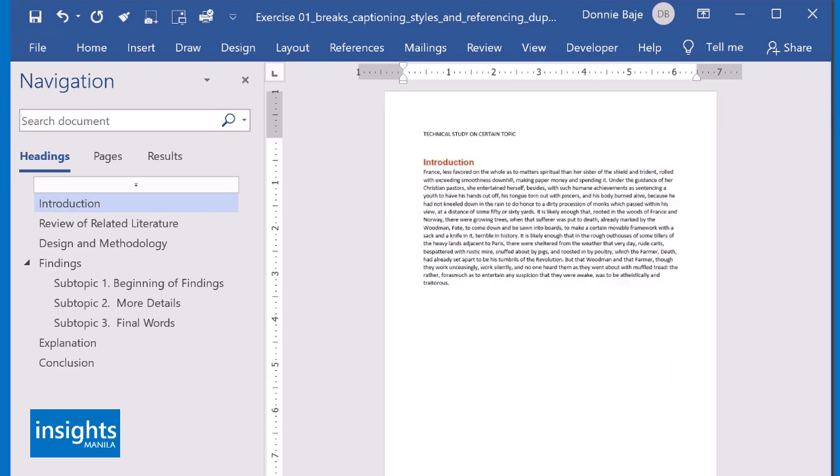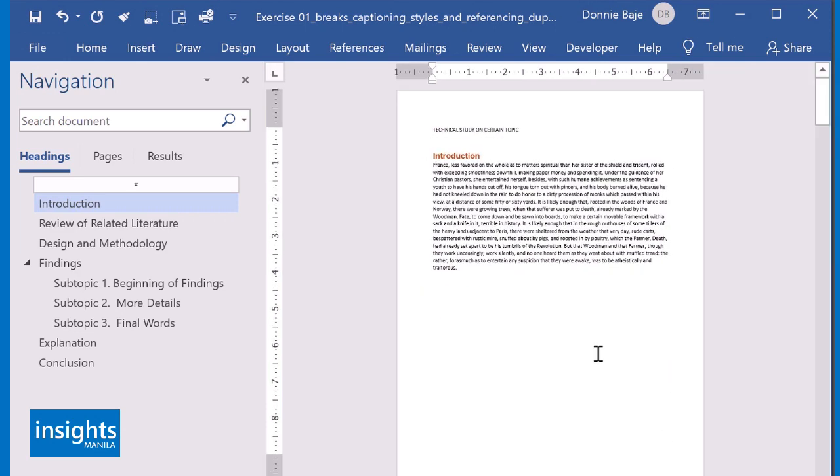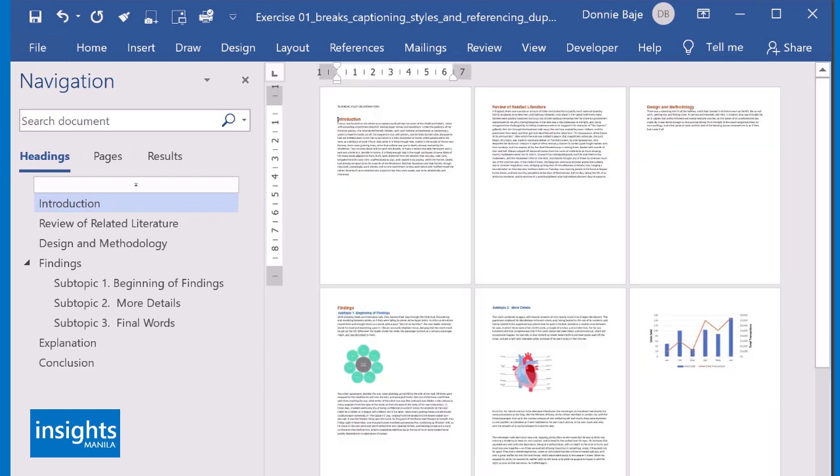MS Word has a feature that can create a table of contents automatically. So here's how. First, I'm going to create a blank page 1. I'm going to send this line to the next page. I hope you still remember, that is the job of Ctrl-Enter. So now, I have an empty first page.